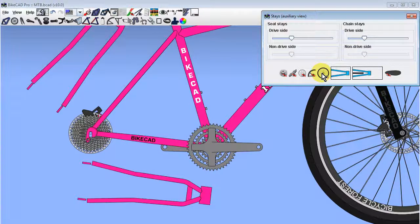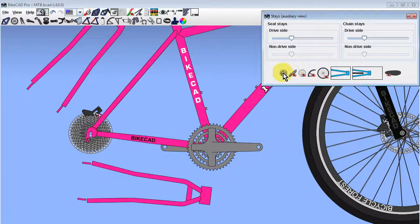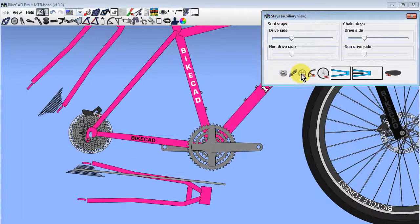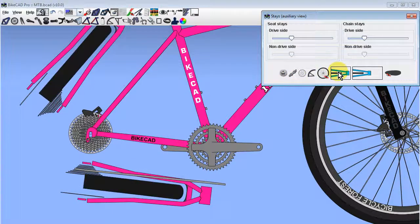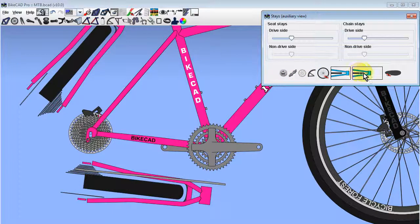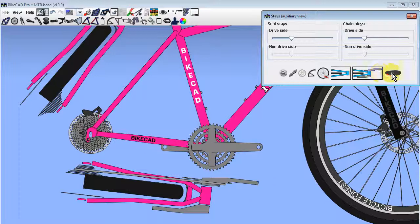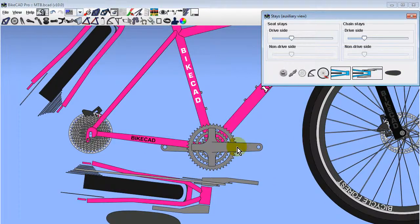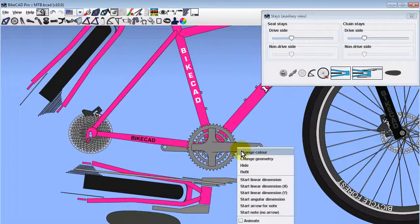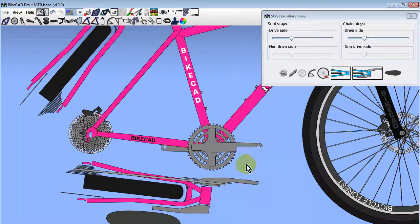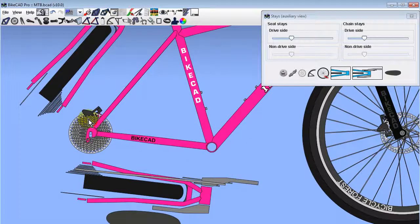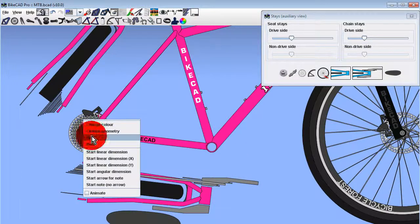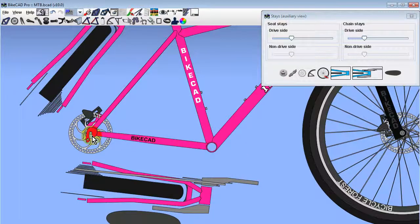The display of the cassette, the chain, the disc rotor, fenders, rear wheel, cranks, and shoe can all be controlled within the auxiliary view dialog box. We can show these components in the auxiliary view regardless of whether or not they are shown in the side view.